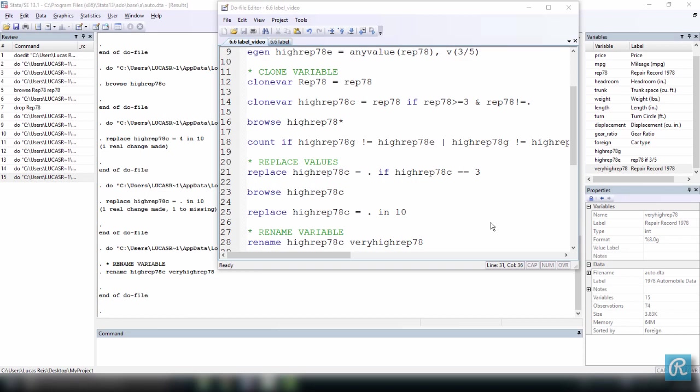In the last video, we learned some new commands to modify our variables and before that, some others to create new variables. Every time we have a new variable though, it is very useful to have a label with a short description to help us and others understand what values that variable contains. For example, we created HiRep78G, but it has no label, so it's very hard to understand the meaning of this variable, what values it contains, and how it's different from HiRep78E and VeryHighRep78.